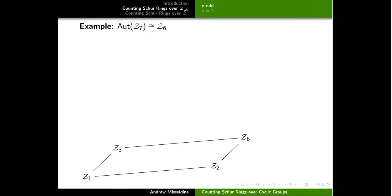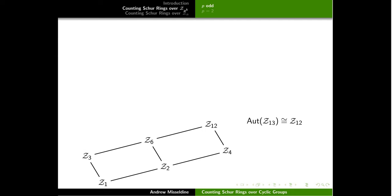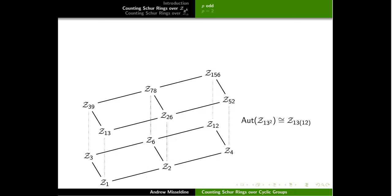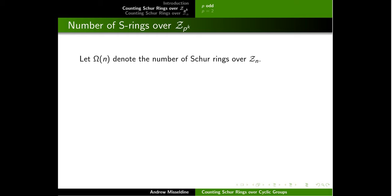For ℤ₇, its automorphism group looks like ℤ₆ — it's cyclic of order p minus one. If you take this base layer and copy it on top, you get the automorphism lattice for ℤ₄₉ and ℤ₃₄₃. The same thing happens for 13. The base layer is the divisor lattice for p minus one, and we stack on top of it lattice-isomorphic copies. So recursively we can clearly see what the automorphism groups for cyclic groups are going to be when the order is a power of an odd prime.